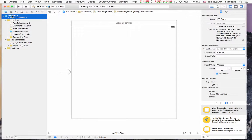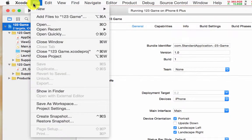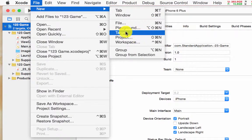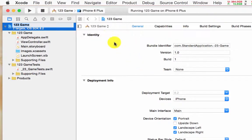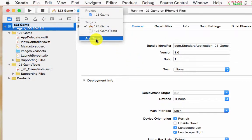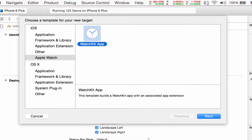Now remember, this is our iOS application. If you want to integrate WatchKit you have to add a WatchKit target to this app. Go to File → New and choose Target, or you can right-click on the '123 Game' project in the navigator and choose it from there. A window will show up and you can choose under iOS, Apple Watch, and WatchKit.